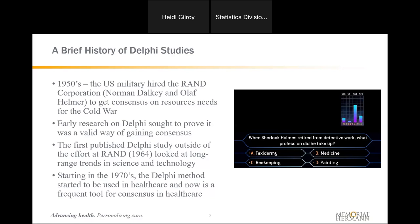The first study using Delphi published outside of the RAND Corporation looked at long-range trends in science and technology. This future-focused direction of Delphi is pretty common. Starting in the 1970s, Delphi methodology began to be used in healthcare a lot, and it really is a frequent tool for consensus in health. We use it to figure out new roles, competencies, and resources that might be needed. The U.S. military used it for planning military resources and we use it for other types of resources necessary in the healthcare world. It's a very common and helpful tool used in healthcare.